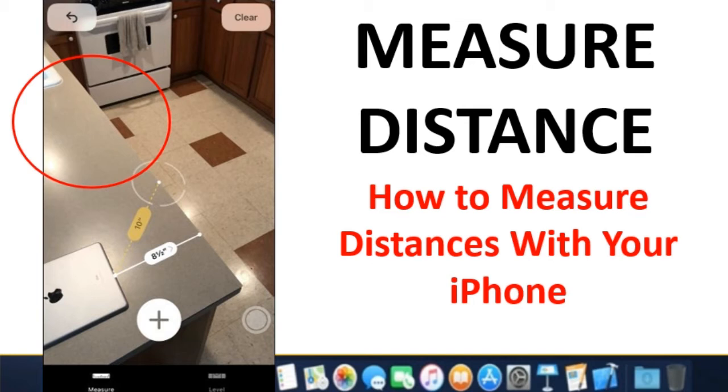Today's video is on how to measure distances with your iPhone. Before going to understand this, you are requested to kindly subscribe to our YouTube channel to encourage us, so that we can make more such useful tutorials for you.